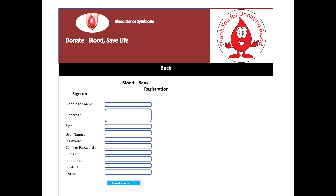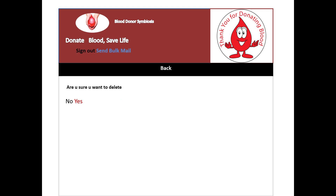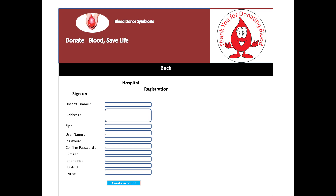These are the registration fields, and there are sample blood banks listed. If you want to delete a bank, you can use the delete option. There is also a hospital registration section where blood bank location information exists, and this is collected from third-party vendors.